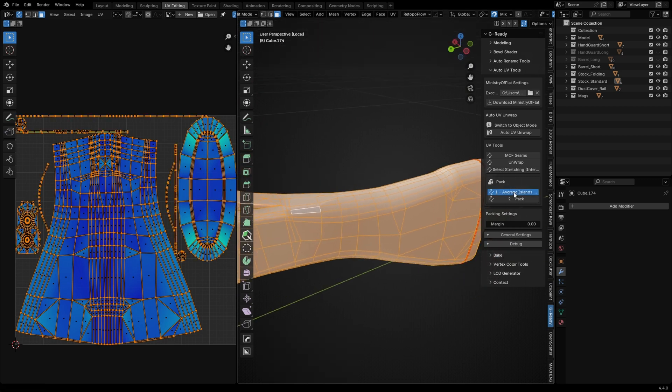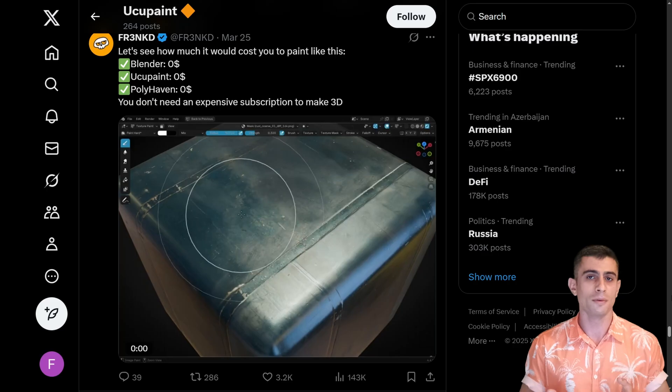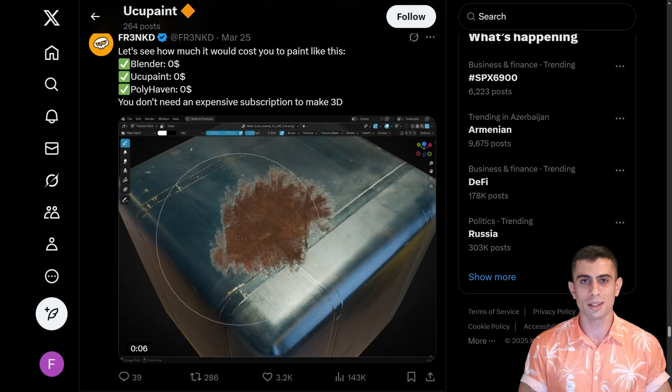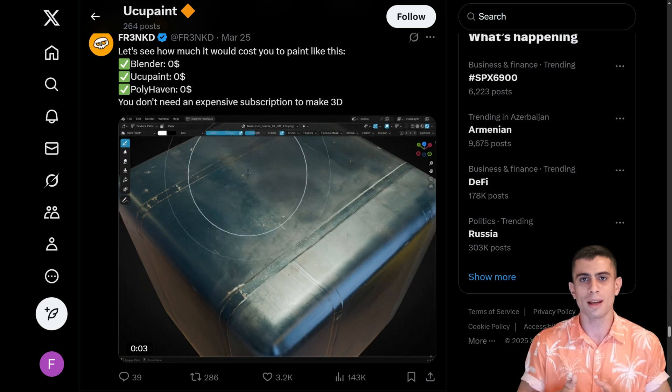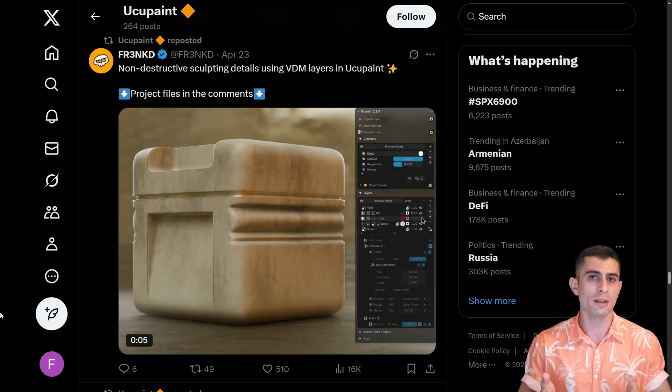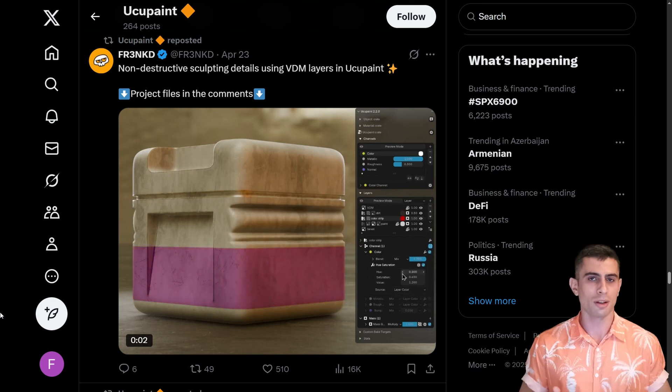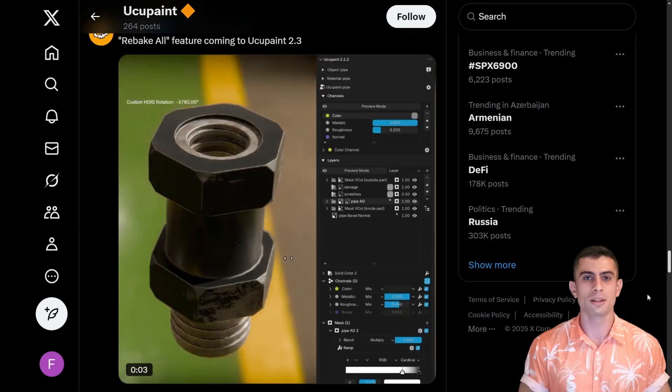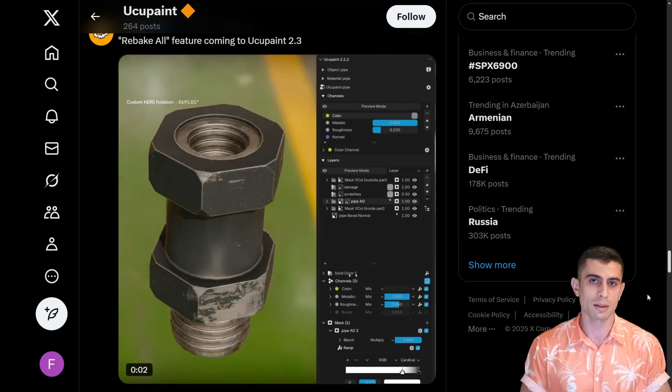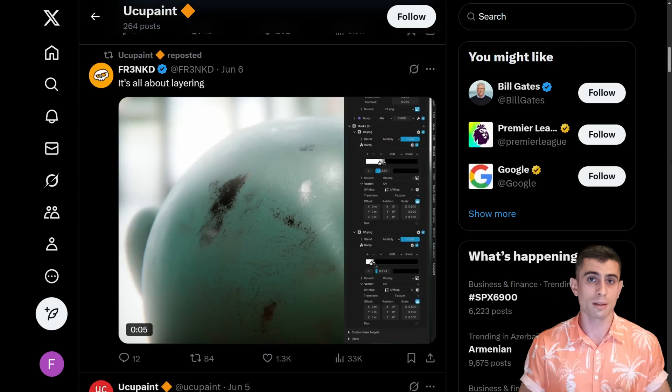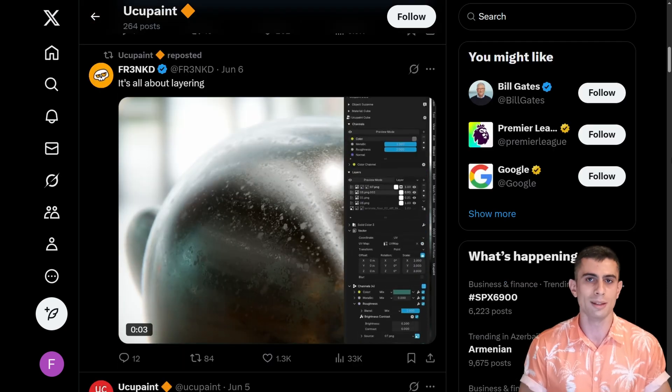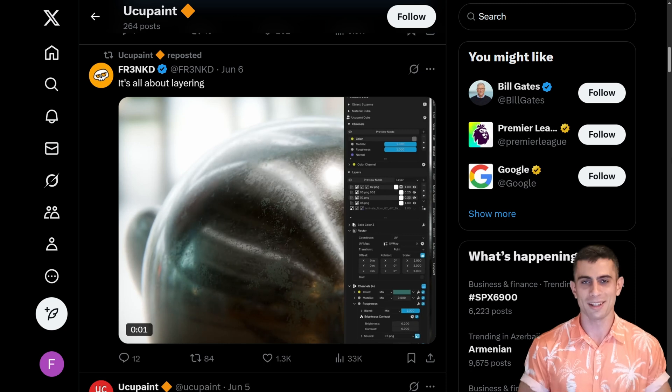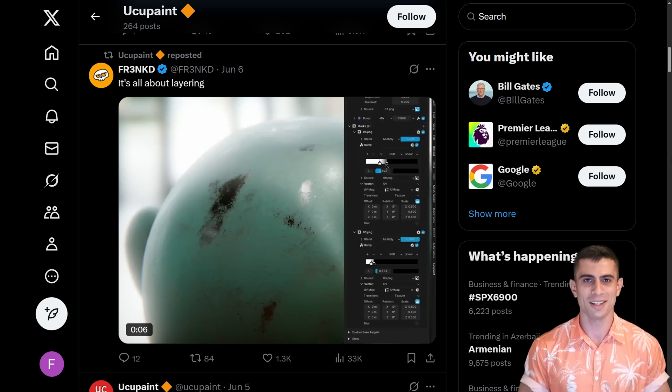In the next videos I'm planning to cover complete asset creation process using G-Ready and Yuku Paint add-on. Yuku Paint is a texturing add-on for Blender, a potential free alternative to Adobe Substance Painter. I believe this add-on has great potential, but there aren't many high quality tutorials available for it yet. Until then, take care, thanks for watching, stay in touch.